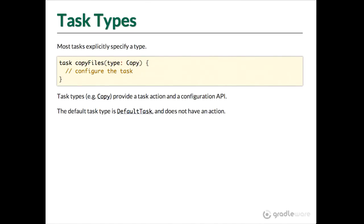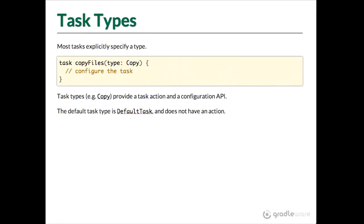And so there's a concept of a task type. And most tasks that you use when you're writing Gradle builds would use pre-existing task types because that's how you leverage and get reuse. So here we have an example of a copy files task, and that's named copy files in our build, but it's of type copy. And what that means is that basically it extends from a class called copy. And what copy provides is a task action by default which copies files, strangely enough, and some extra API for configuring exactly what we are going to copy.